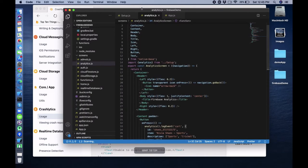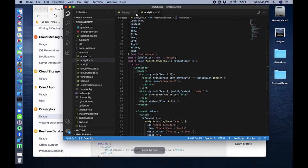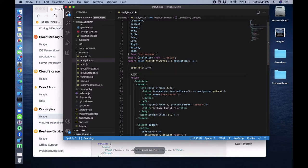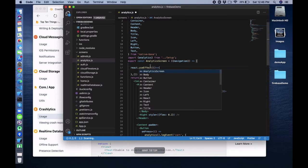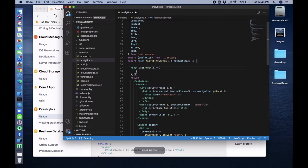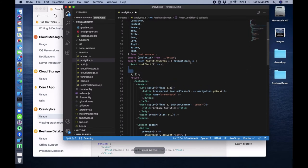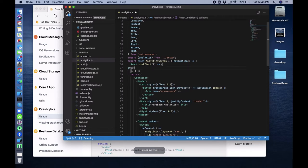Let me show you on the Analytics page. Inside a useEffect, call a function - let's call it getGetUserDetails. Now create that function.